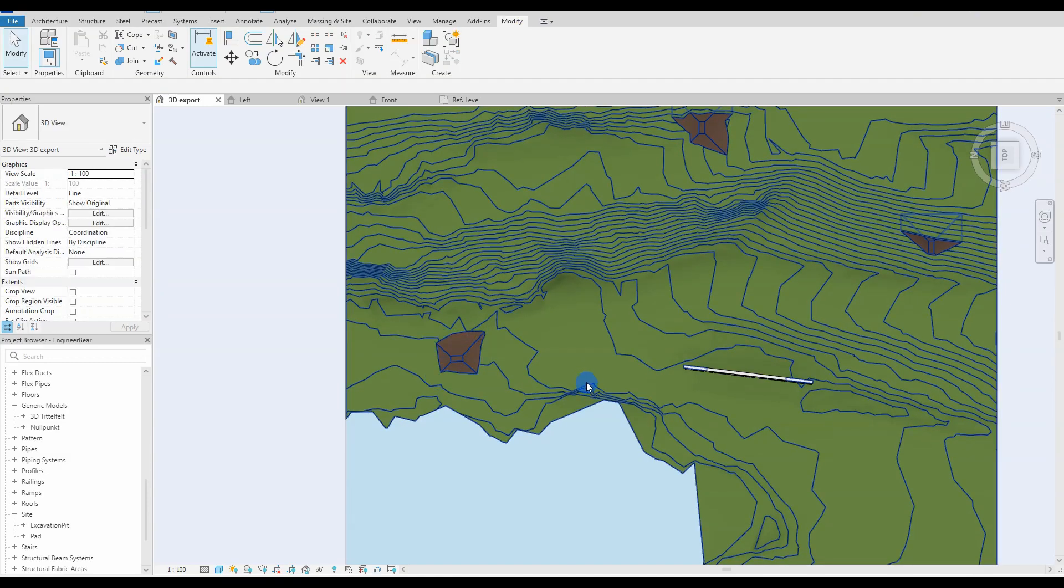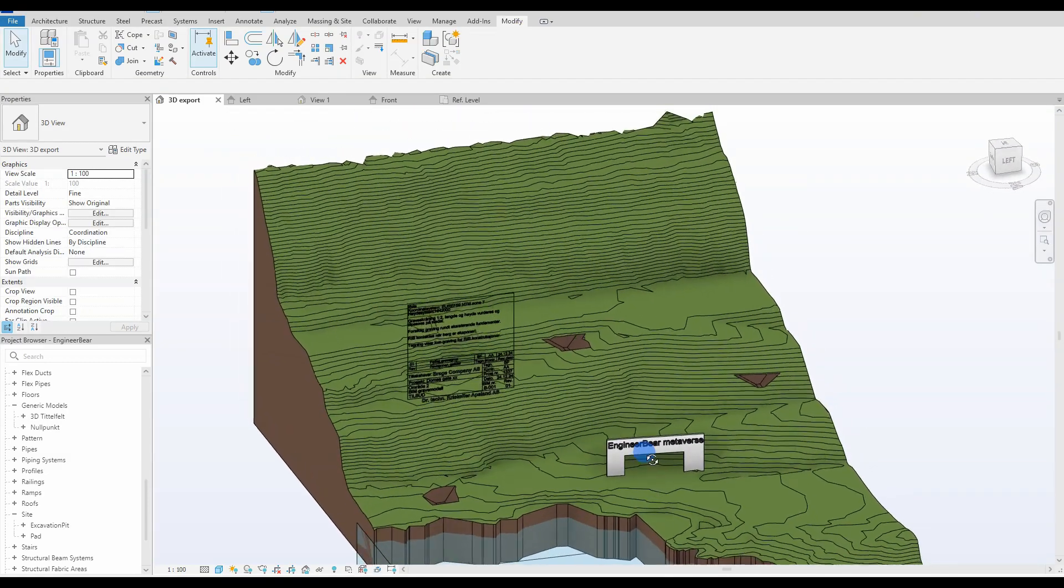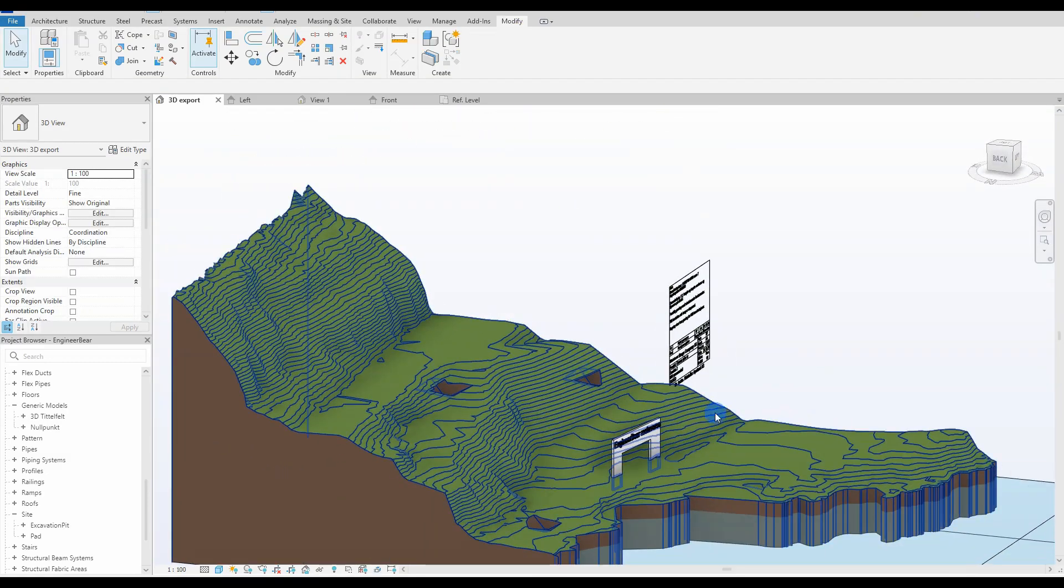As you can see, you can also rotate the family, making it fit just as you want.